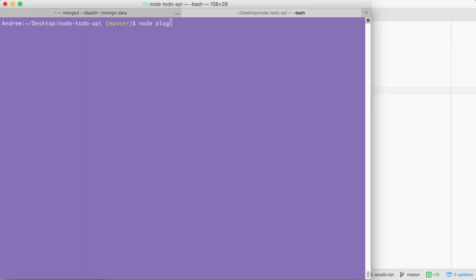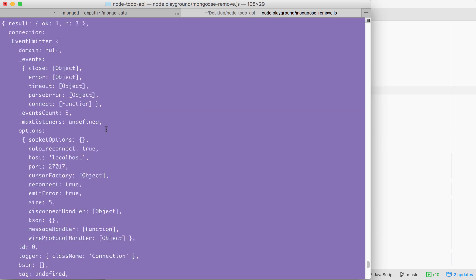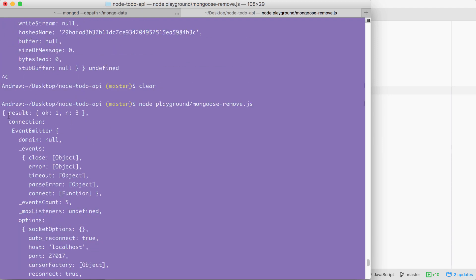Running: node playground/mongoose-remove.js. When we run the remove method, we get back a results object. A lot of this stuff is not useful to us, but up at the very top there is a result property. We can see that the removal did work — we got a one back as opposed to a zero, and we have the number of records that were removed. In this case, the number of records happens to be three.